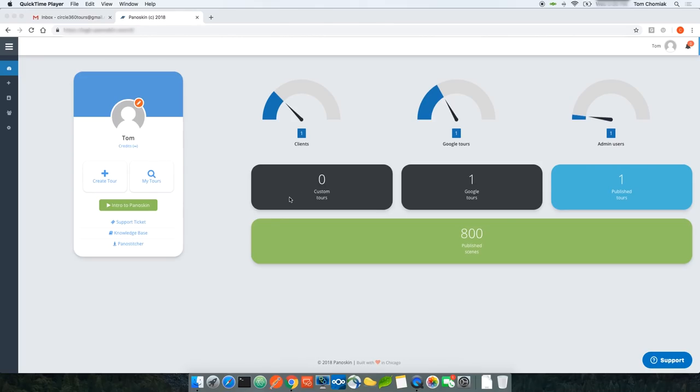Hey guys, Tom Chomek here, the creator and lead engineer behind the Panelskin platform. I'm here today to talk about our newest addition to the Panelskin family, the Panelskin Custom Builder.